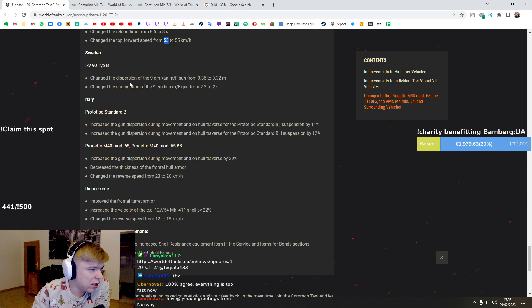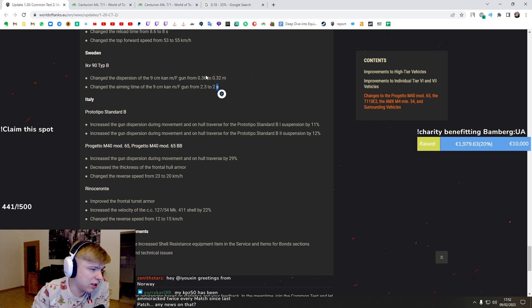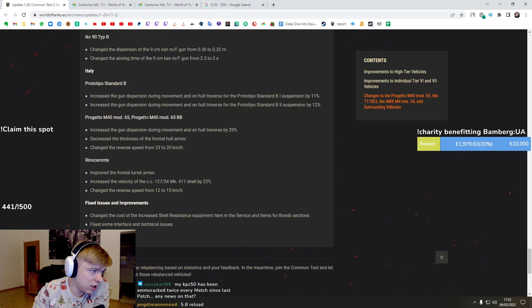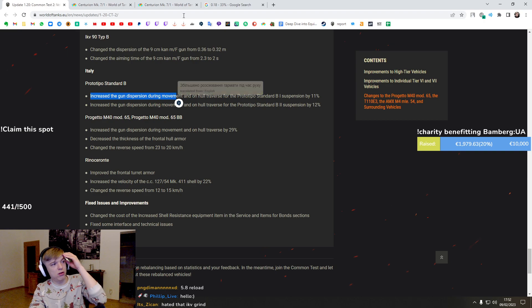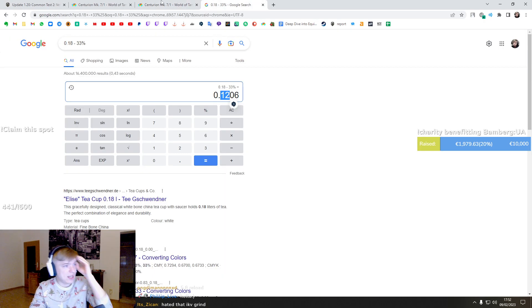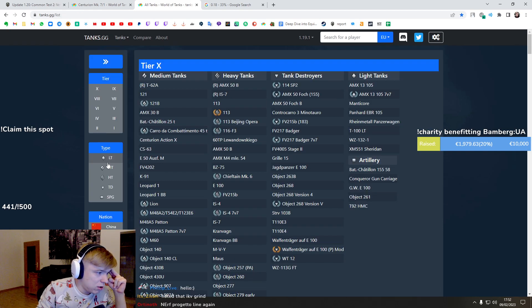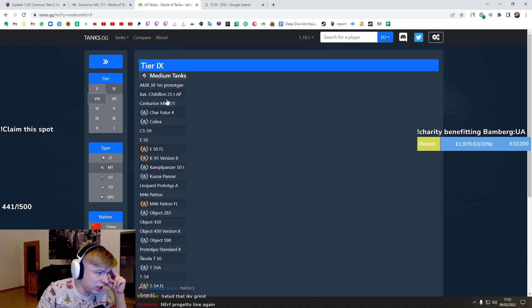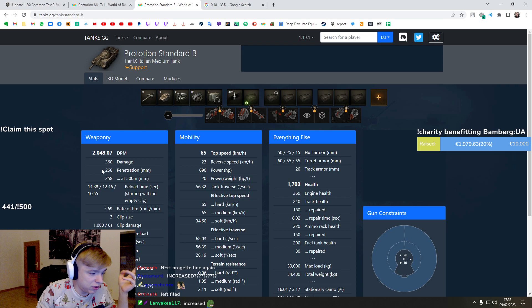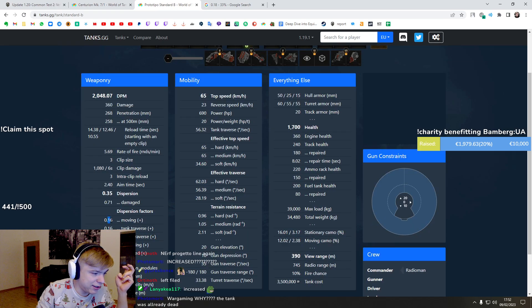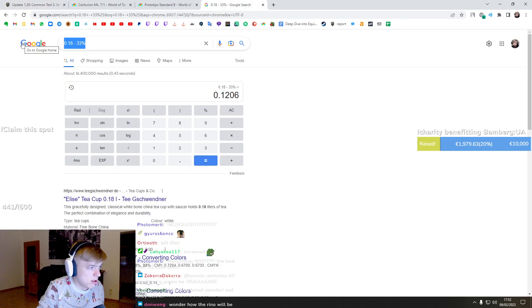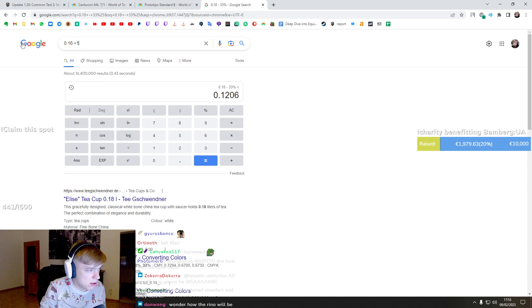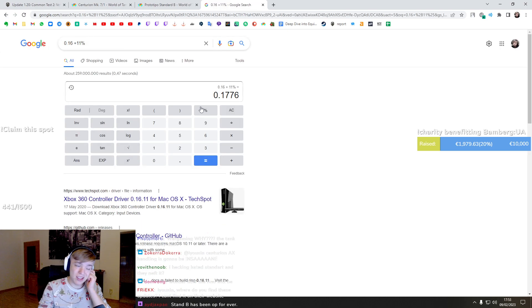IQA - dispersion better and faster reload time, aiming time. Yeah, grind is going to be easier towards the TVP. Standard B - increased dispersion during movement. Oh yo yo, guys, increased! Oh, I mean I've been playing Standard B after the nerf and it was not enjoyable at all because 0.18, 0.16, and they make it bigger by 11 percent.